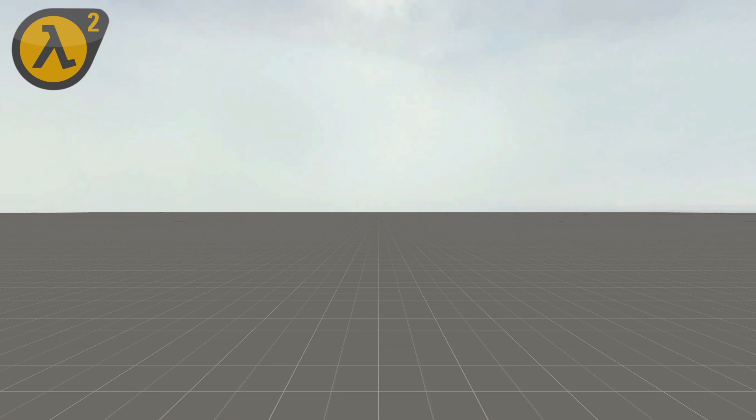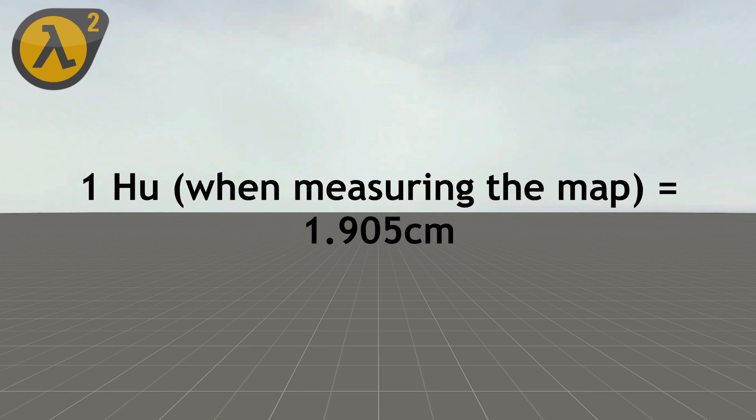For measuring the map, it is indeed 1.905 centimeters, and so, since skyboxes use a 1 to 16th scale that makes each unit from the skybox equal to 1 foot instead of a sixteenth of a foot.